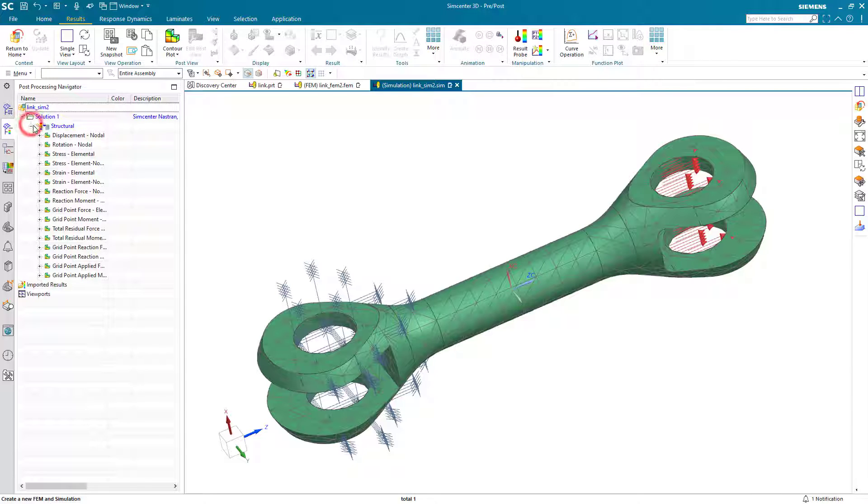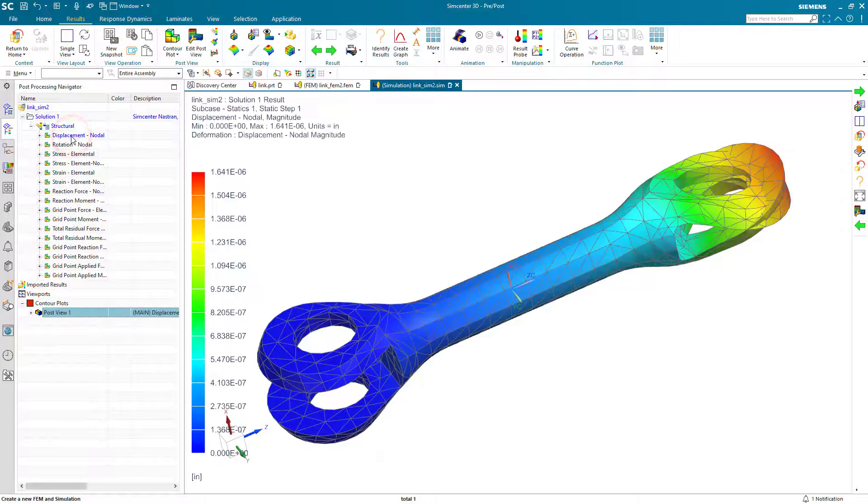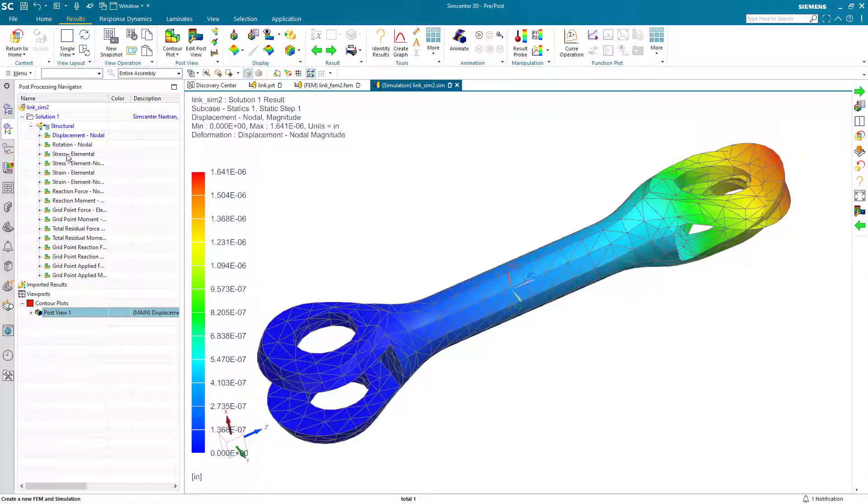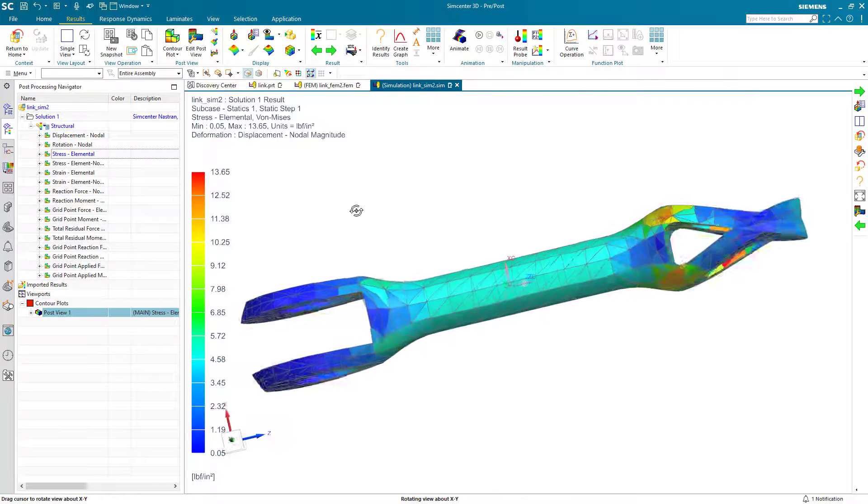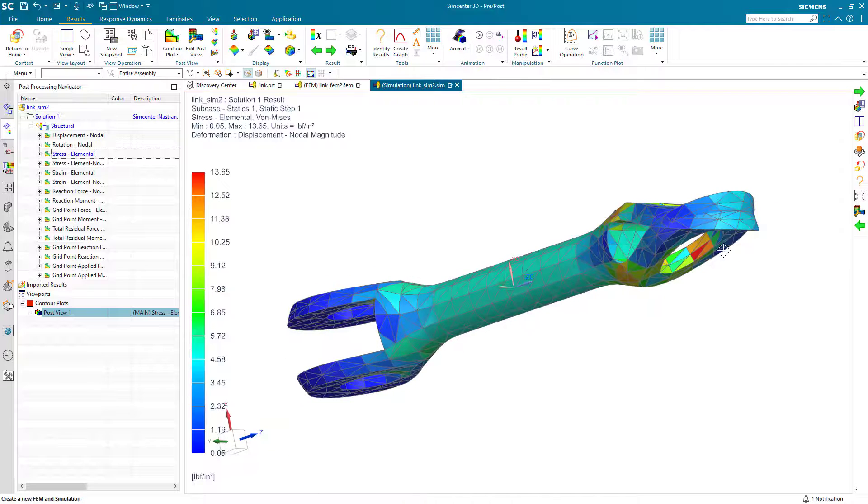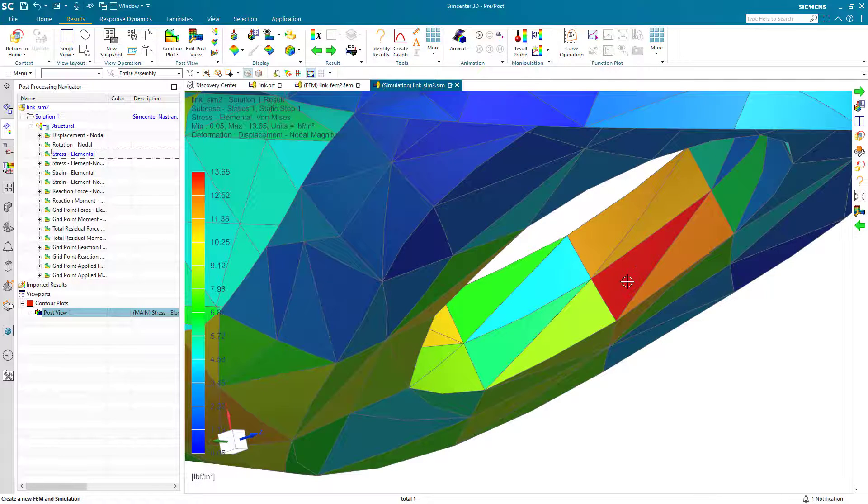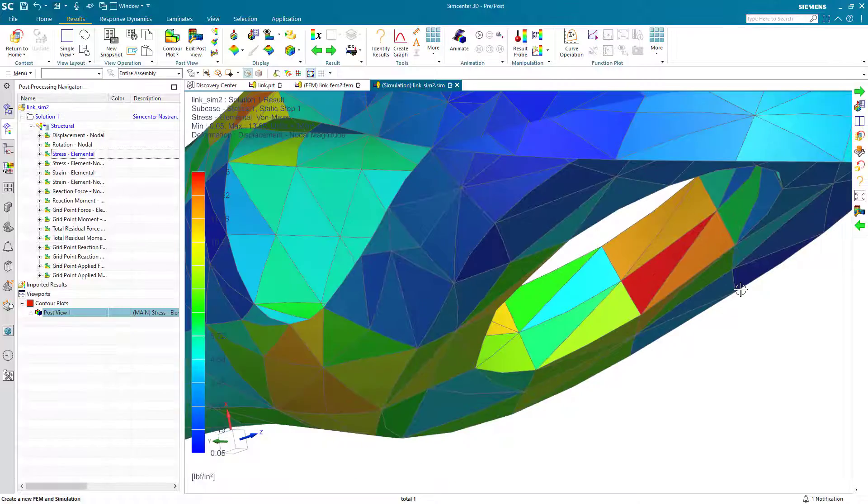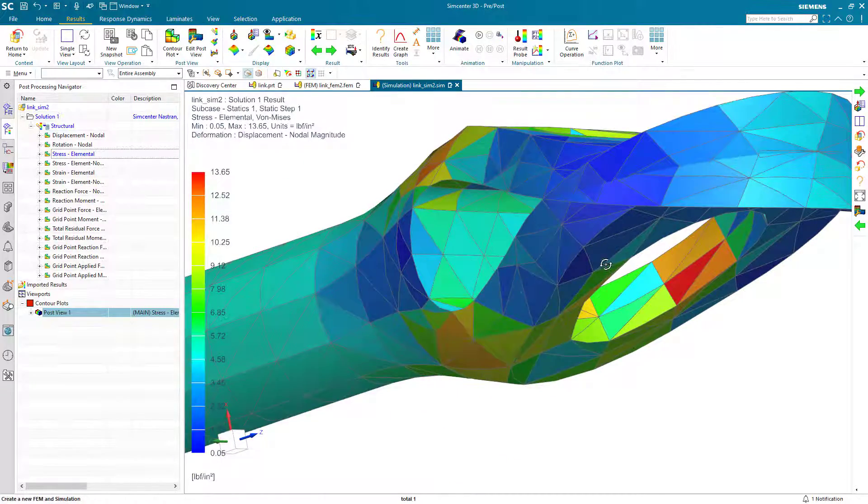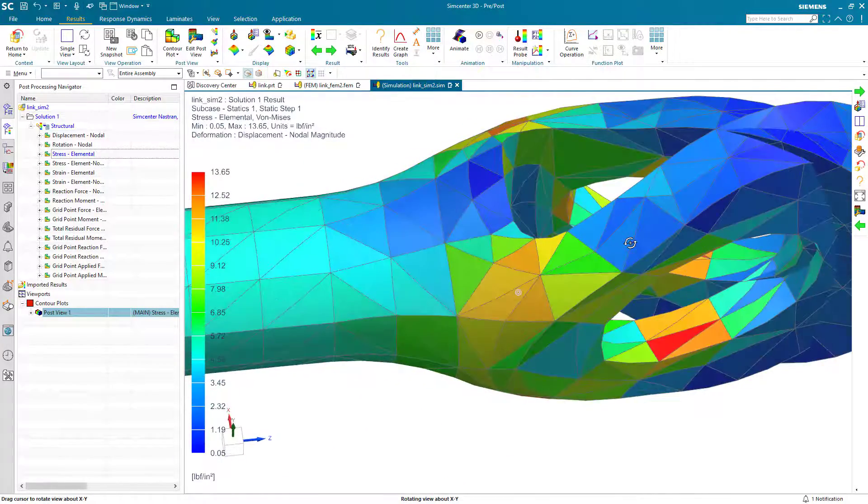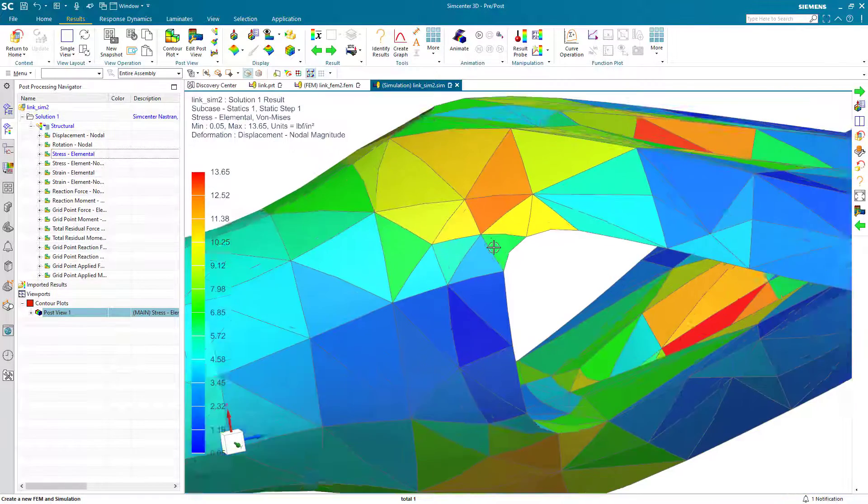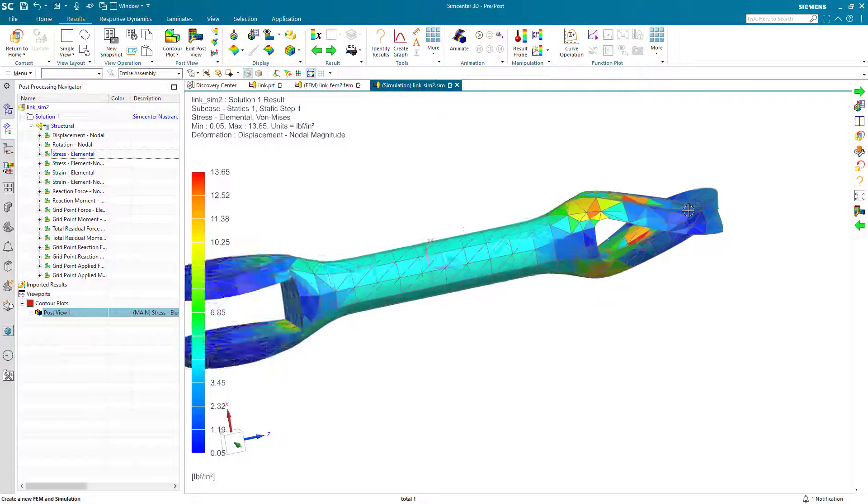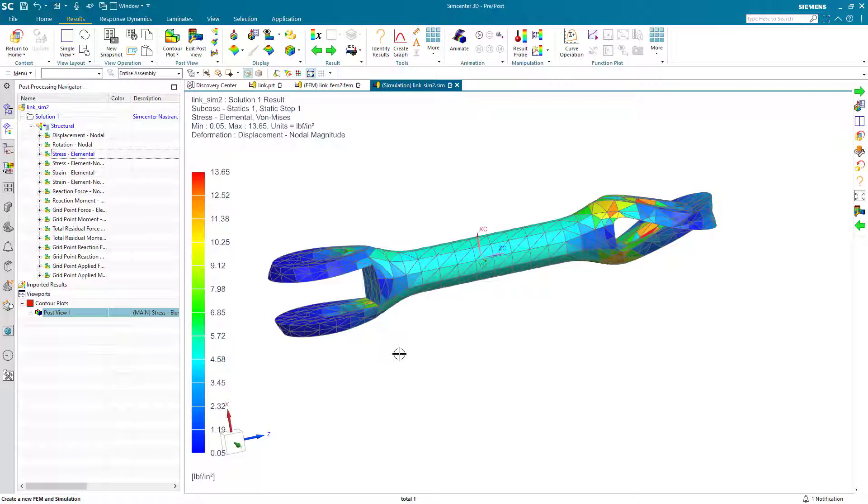Here we'll take a look at the results. We can see our displacement results, and we'll take a look at our elemental stress results. In the locations where we have high stress gradients, we cannot expect good stress accuracy. We would expect that we would want to refine the mesh in these areas where we're seeing high stress gradients.